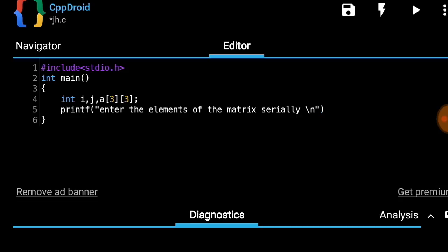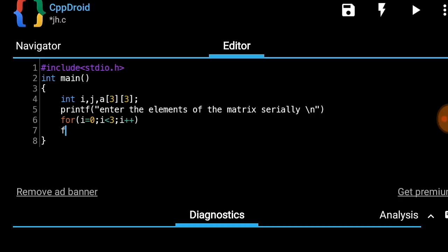To make a line gap we use backslash n. To get the data entered we need two for loops because this is a two-dimensional array. The first for loop uses variable i: for i equals zero, i less than three, i plus plus. The second for loop uses variable j: for j equals zero, j less than three, j plus plus.